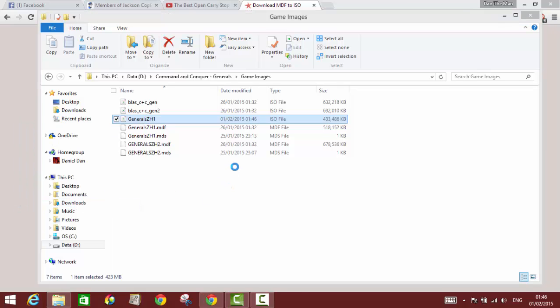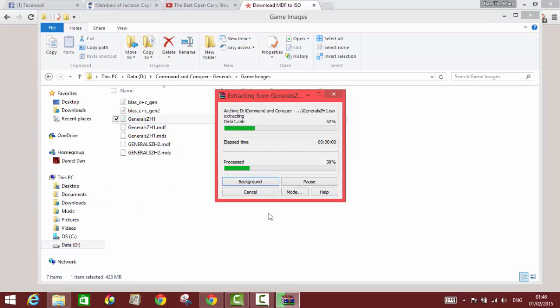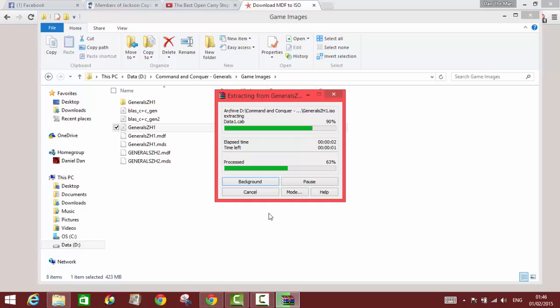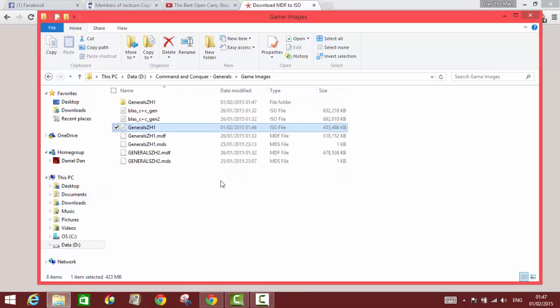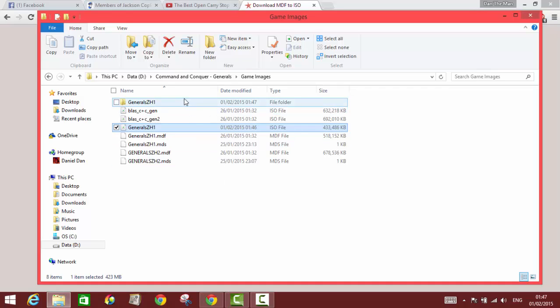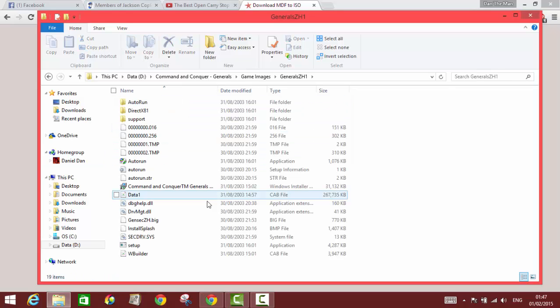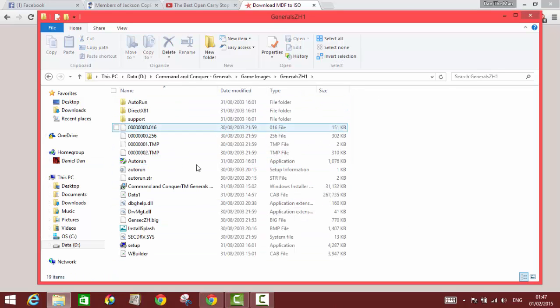It's gonna take only a couple of seconds. So this way you can easily convert your MDF files to ISO files, which you can extract and install the program that you wanted to.